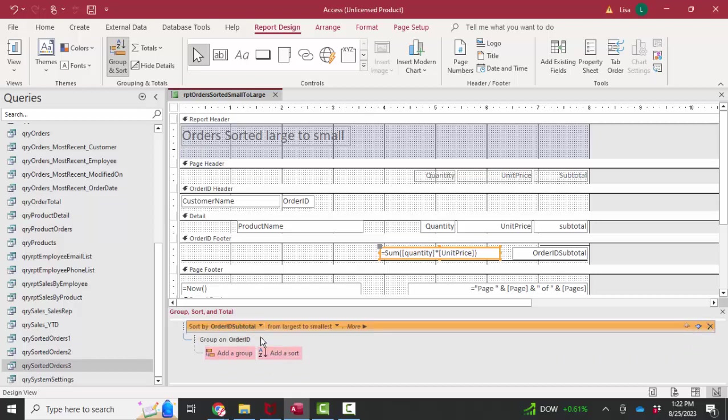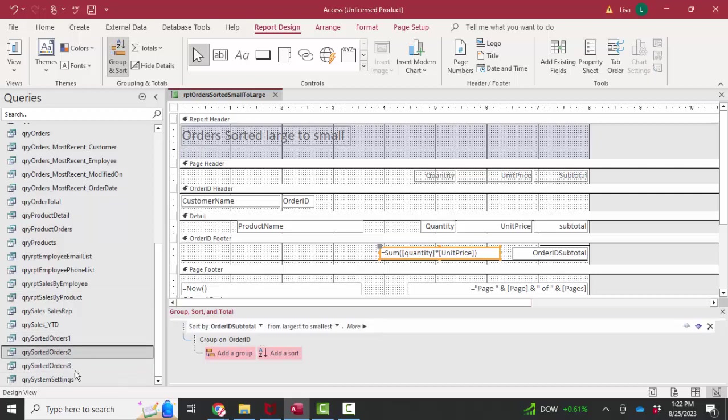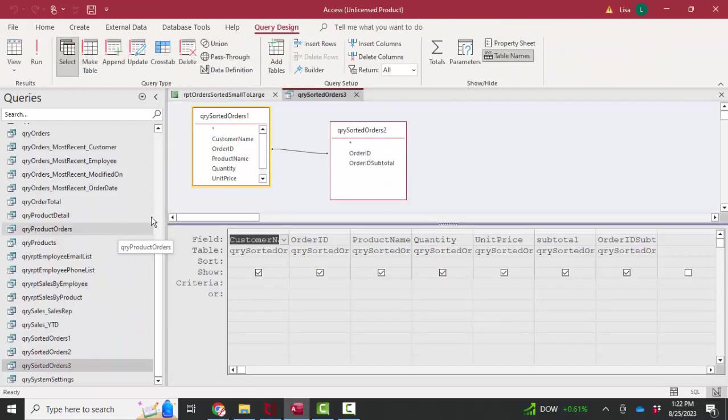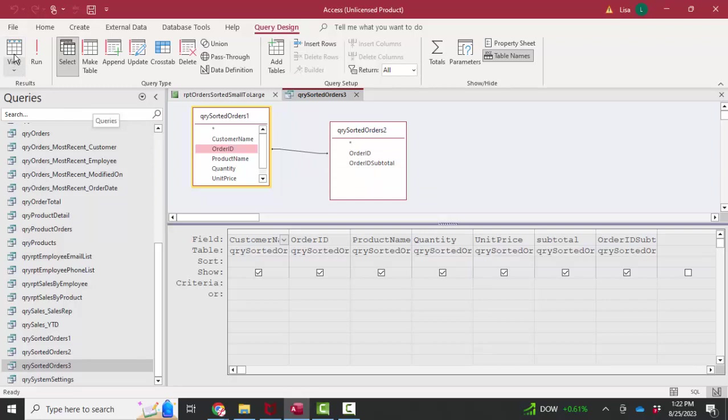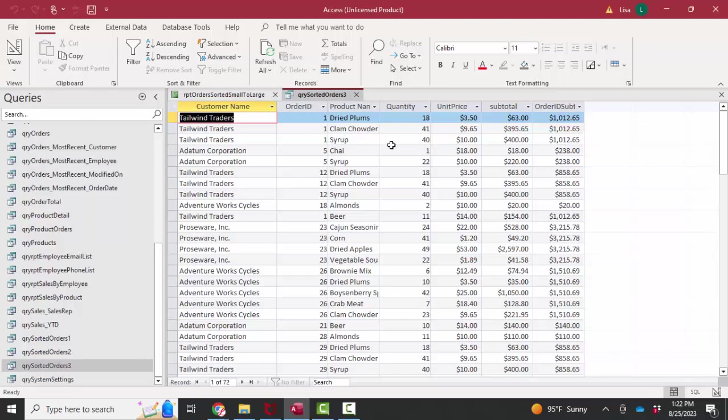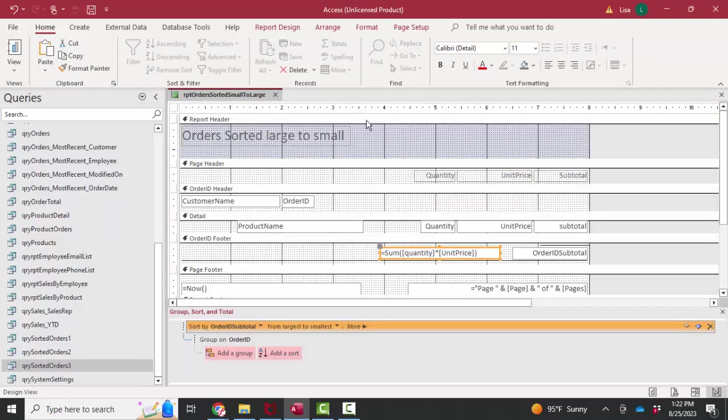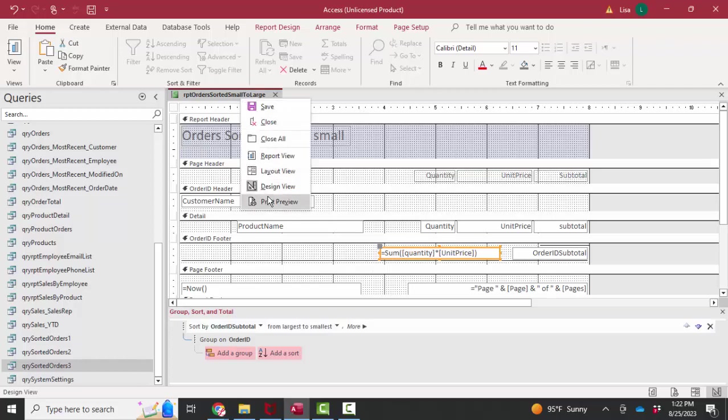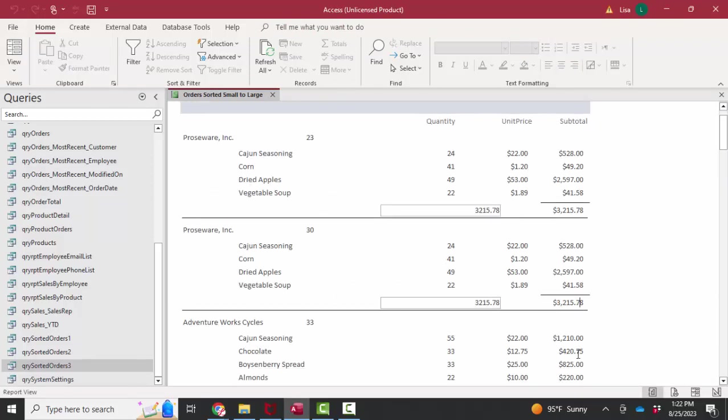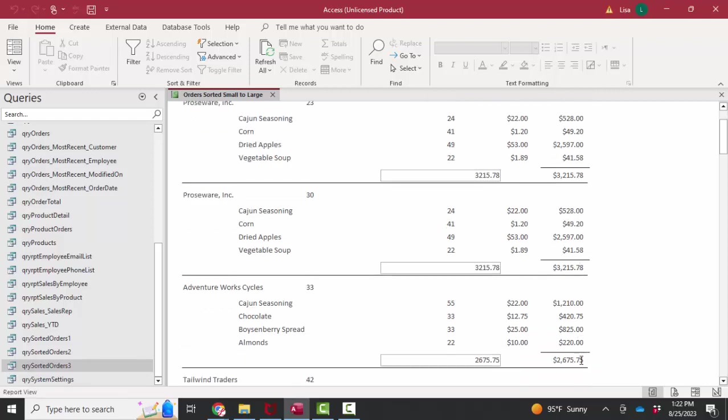And that was the whole point of putting the calculation in its own query and then linking it to the original query in one to many relationship so that the order subtotal data goes up on every record. Now I can sort on any field in this query sorted orders three query. And that's exactly what I did. And let's go ahead and look at it in report view one more time. And we are sorting now in descending order on subtotal because we calculated it prior using it as a sort field for this report.